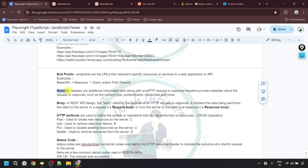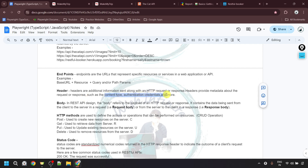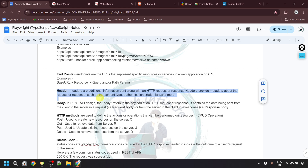Apart from the final endpoint, we should also know about headers. Headers are additional information sent along with the HTTP request or response. They provide metadata about the request or response, such as content type, authentication credentials, and more. With our HTTP request, we will also be sending headers containing additional information. Once we perform the practical, we will see headers in more detail.